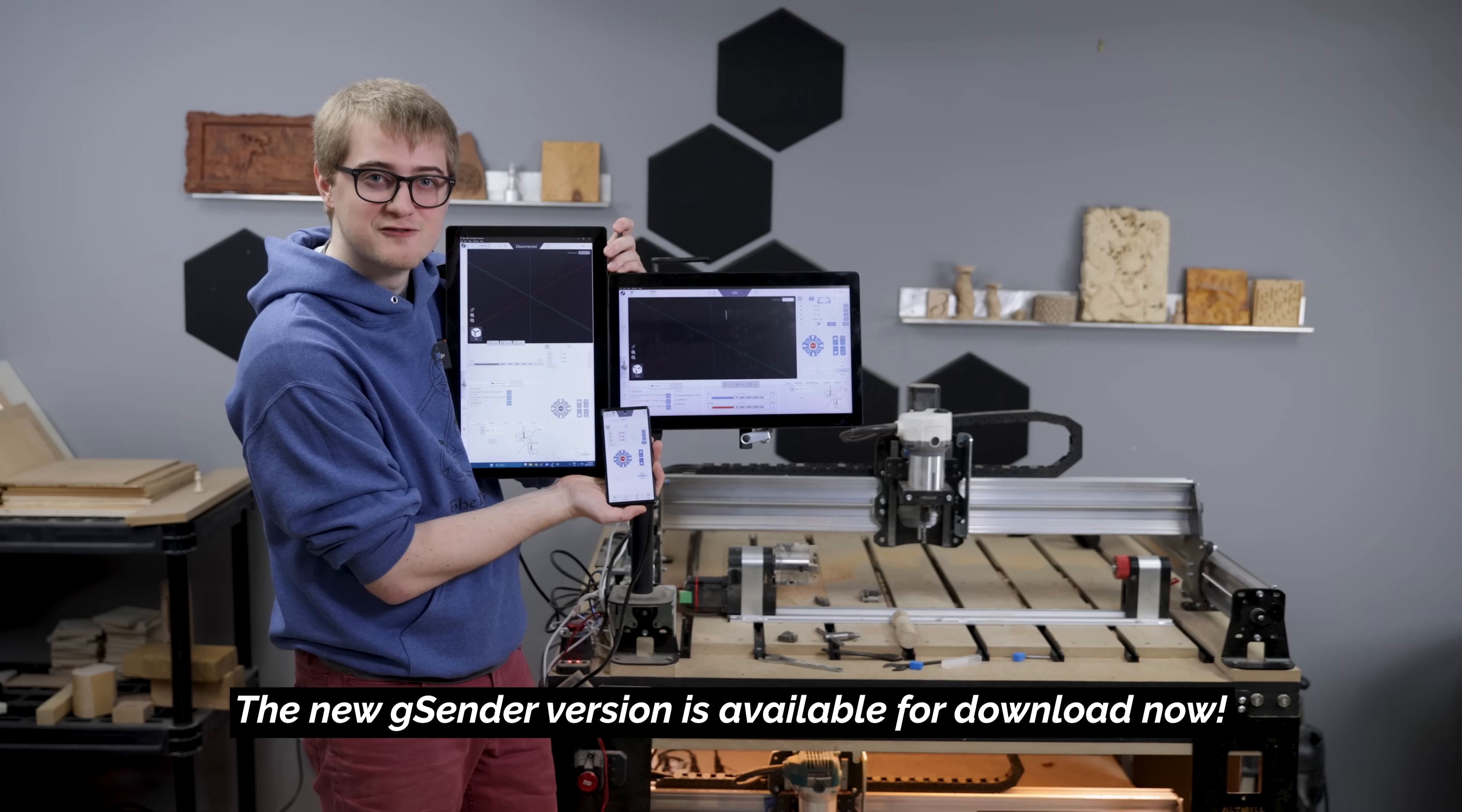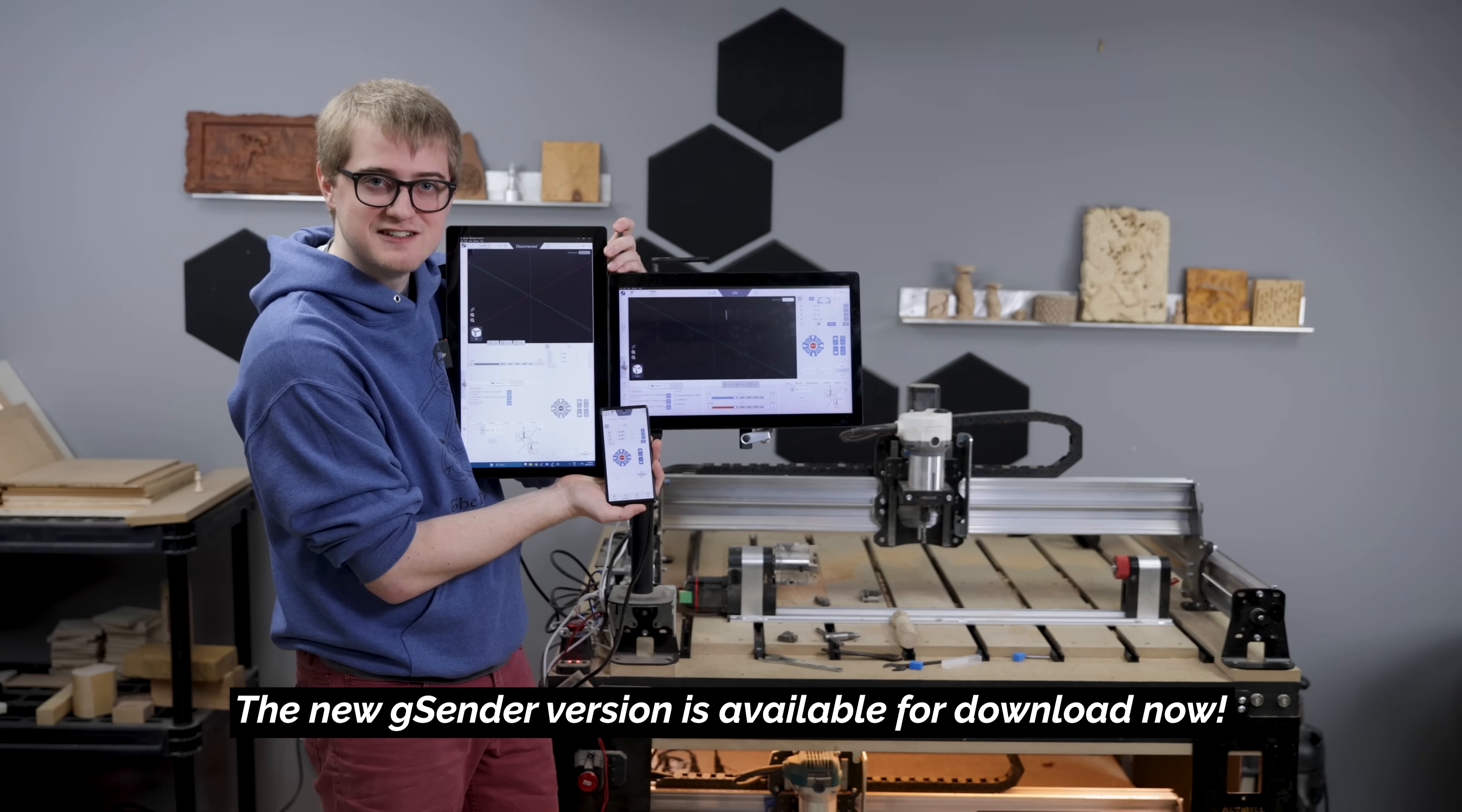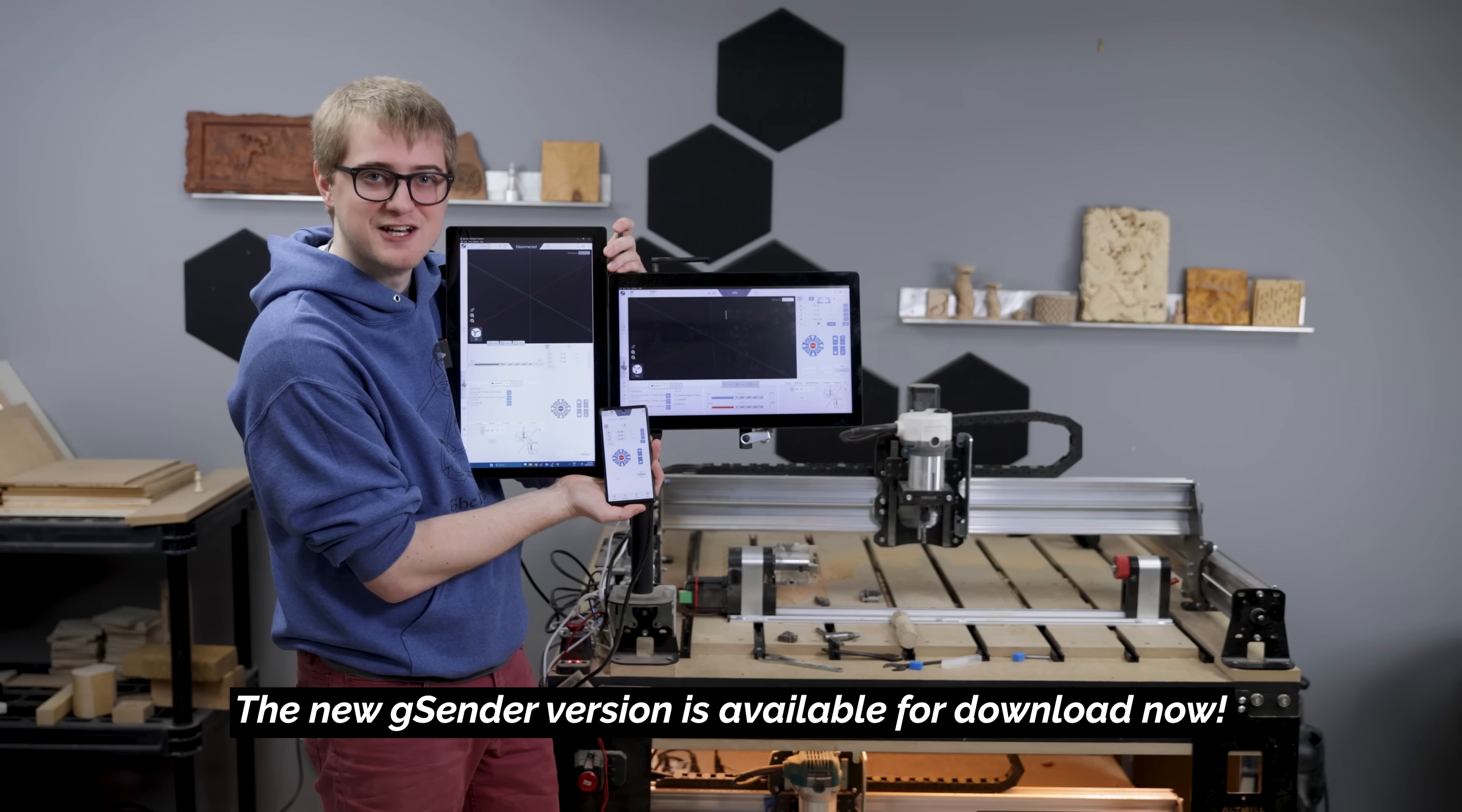And that concludes our video for today. Thank you guys for coming in and checking out these tips. I hope you learned something. Let us know in the comments which ones were your favorite or maybe that you want us to elaborate on. And keep an eye out for another tips video coming soon. I'll see you later. We've got a brand new version of GCender ready for release. You can go and download it now.